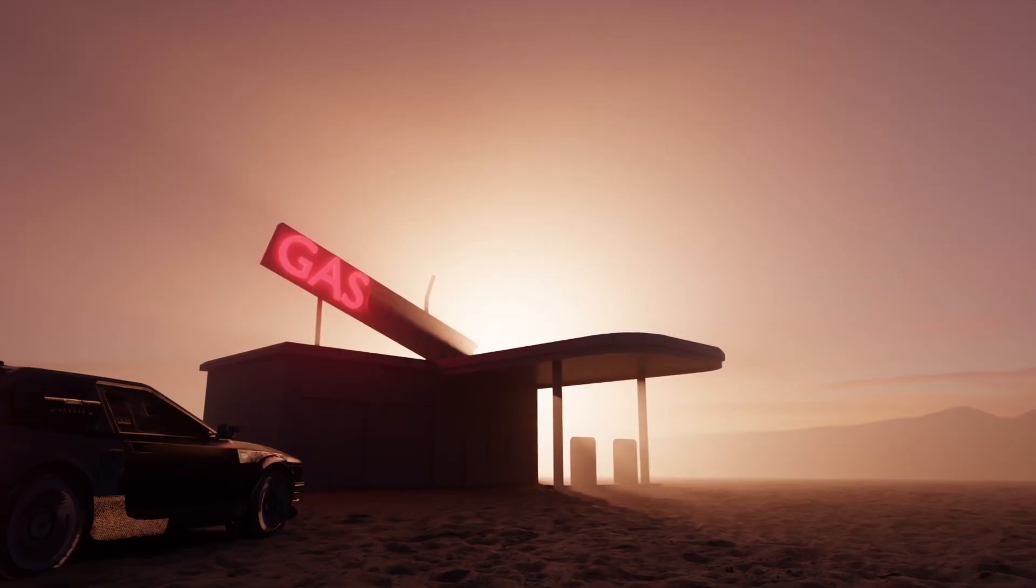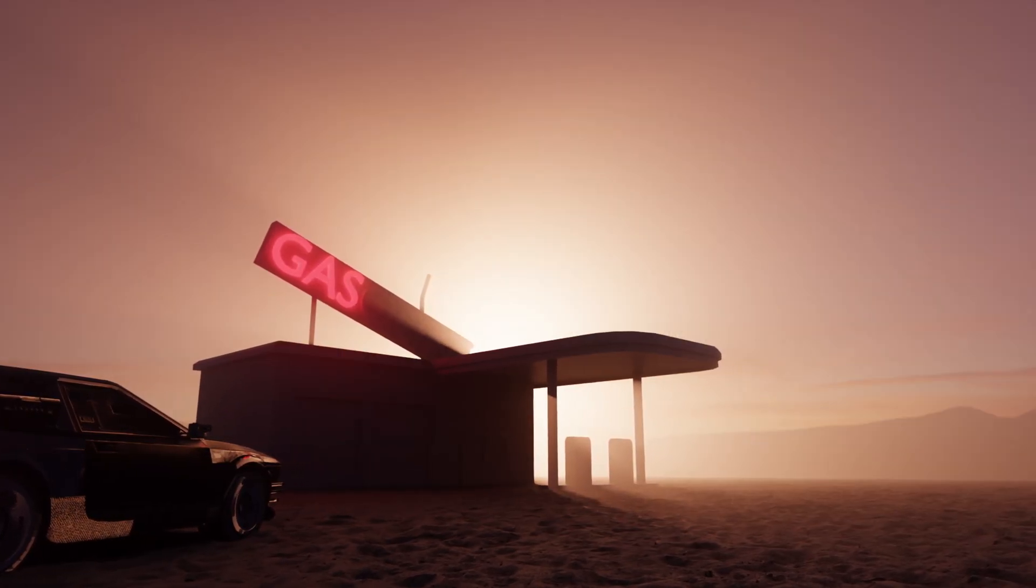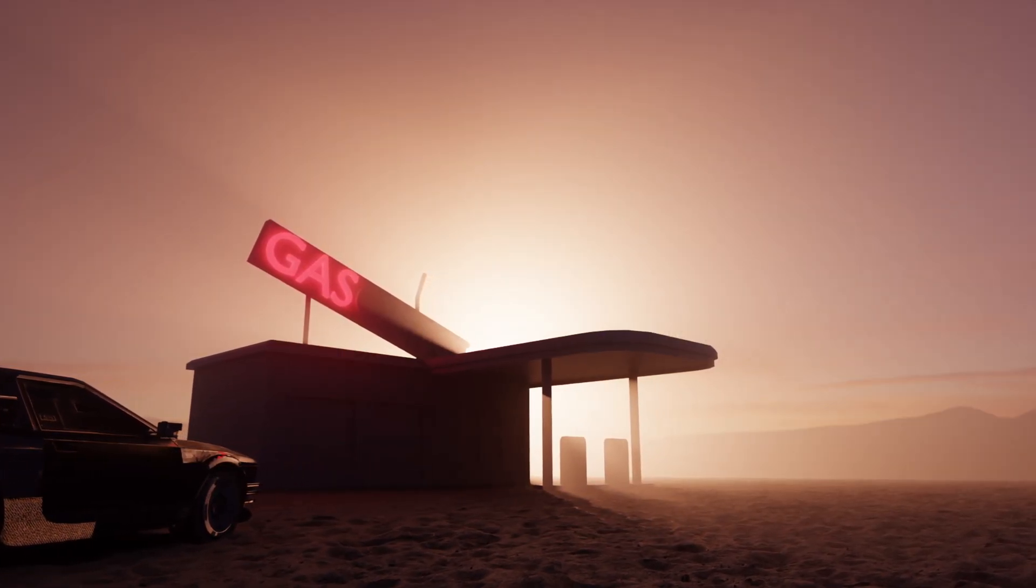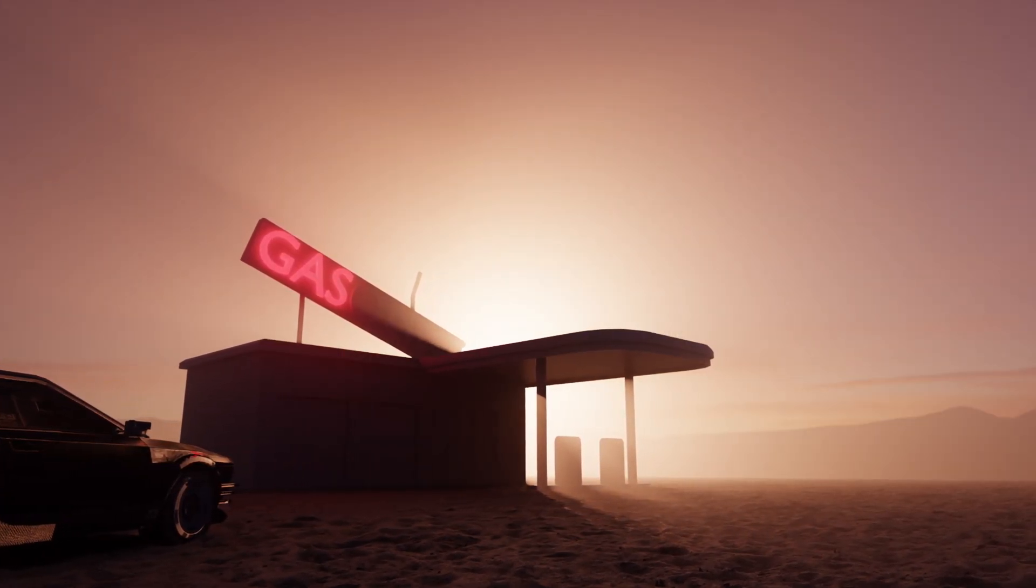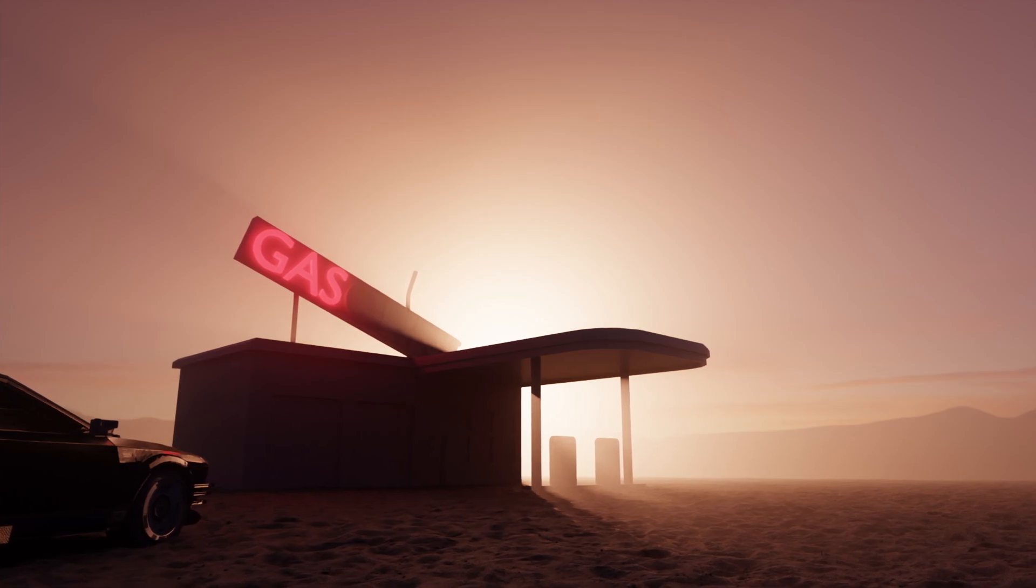Welcome back to this new Bliss Ray tutorial. Today I want to show you how to create this scene in 10 minutes. Let's go.